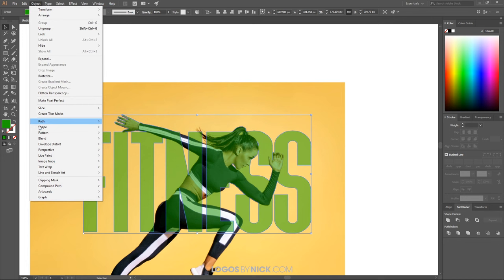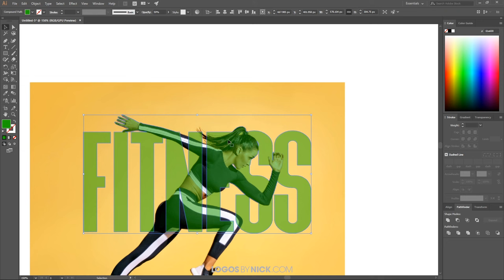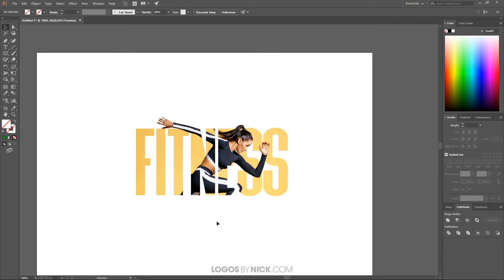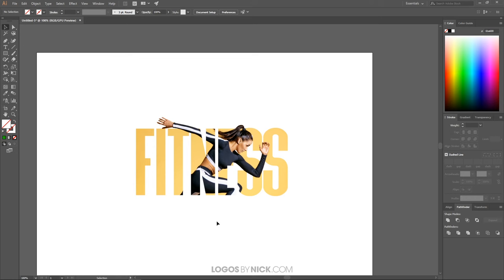Then I'll go to Object > Compound Path > Make to turn that into a compound path. Finally, I'll hold Shift, click on the photo, right-click, and go to Make Clipping Mask — and as you can see, we've made a clipping mask from our text using that photo. That's how you can go about doing this in Adobe Illustrator. If you have any questions, let me know, and as always, thanks for watching.